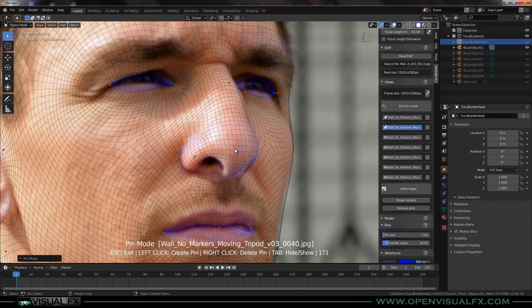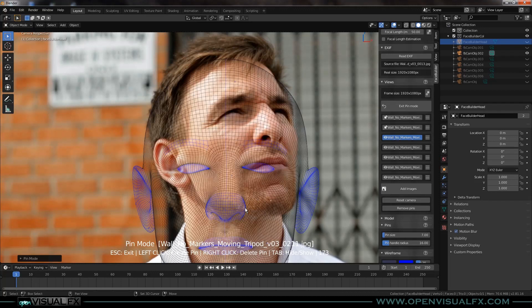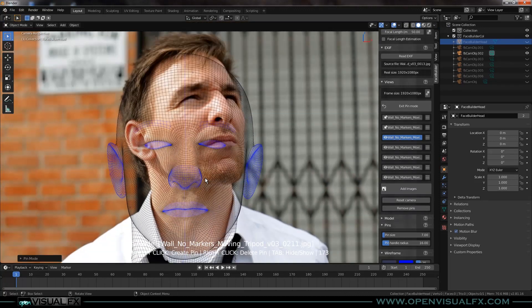Let's go to the next one. I think you've got the idea at this point, so I'm going to fast-forward just to keep this as short as I can. I'll come back when I've finished up the last image and we'll take a look at the model and make the texture.